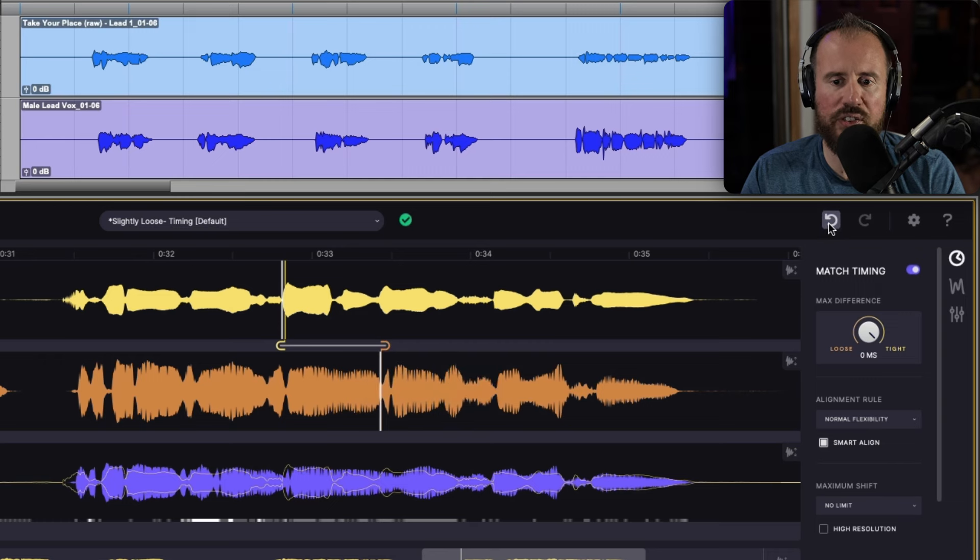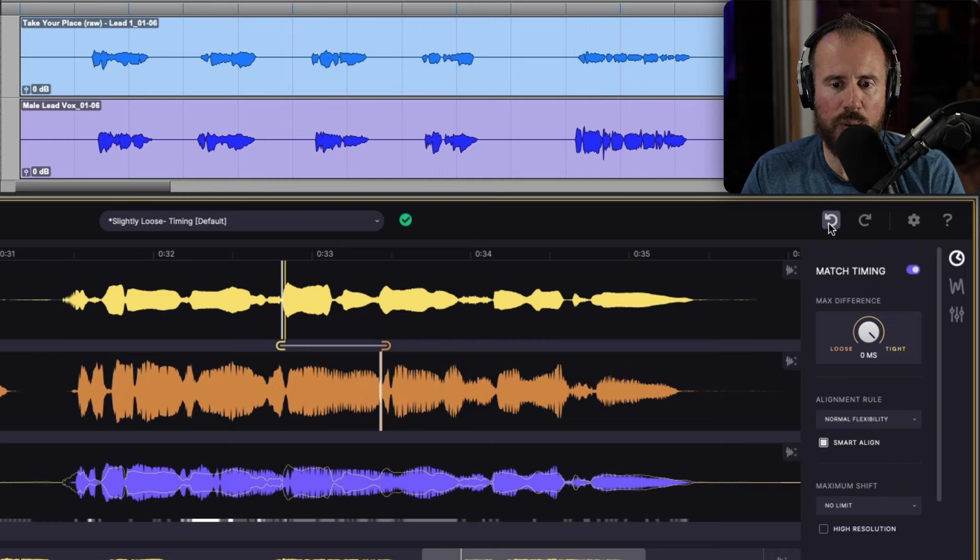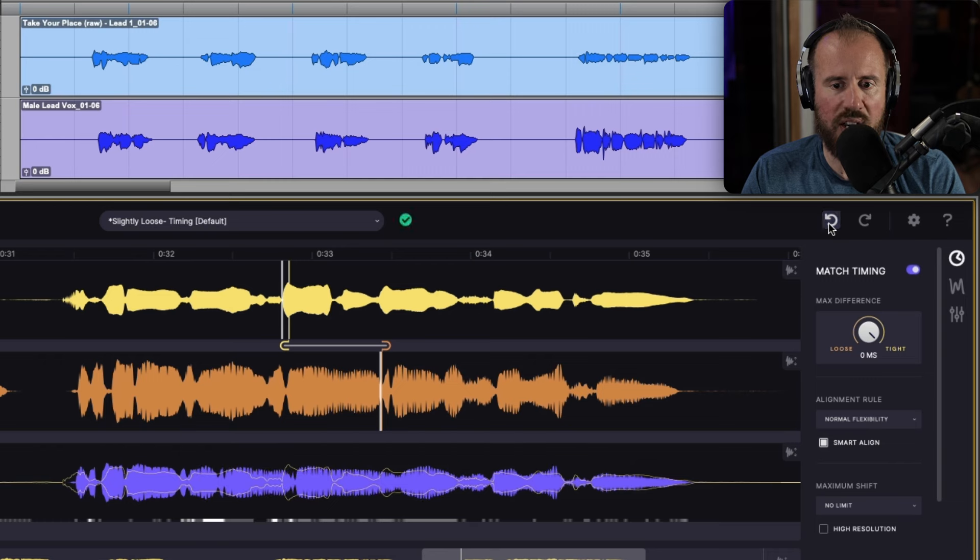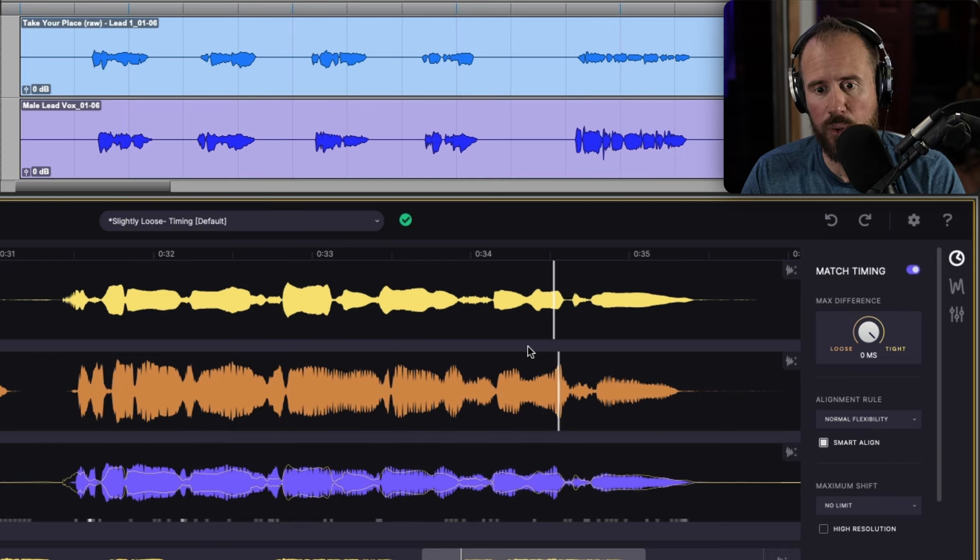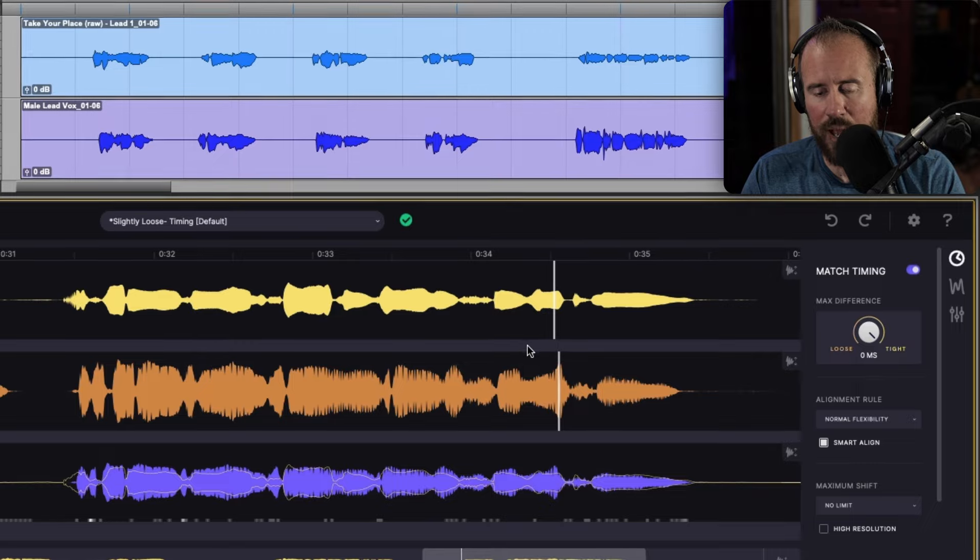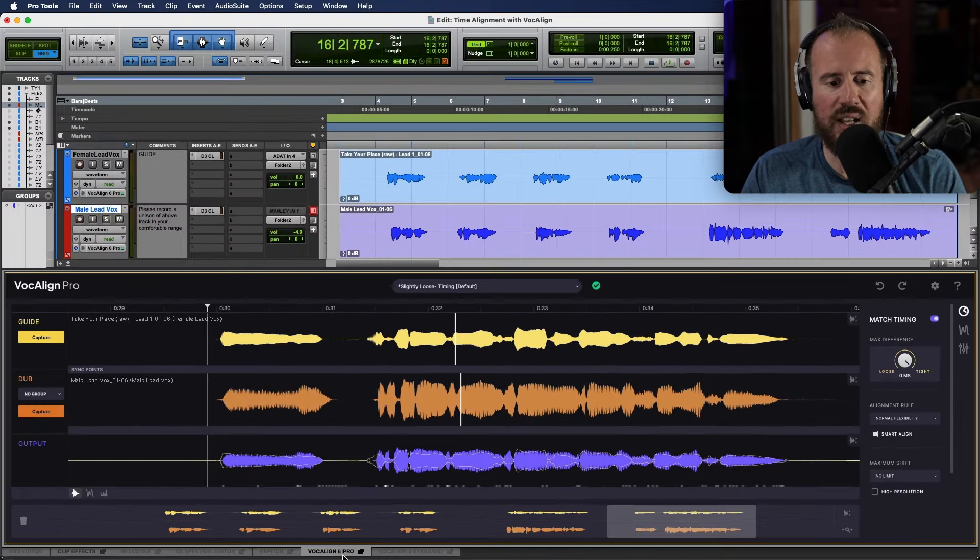Before we do that, though, also take note that we can click the undo option. And if we wanted to back up any of our work or anything like that, we can get rid of those sync points like that as well.